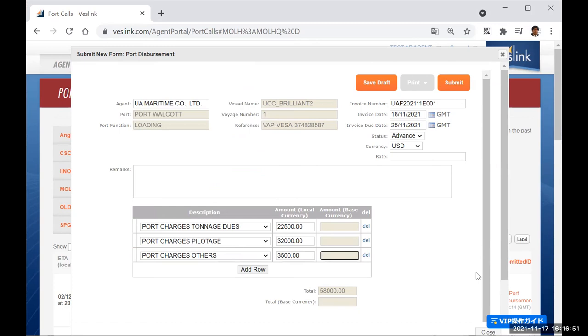When you have finished filling out the form, click the Submit button. To save a draft form, fill out the form and then click Save Draft.